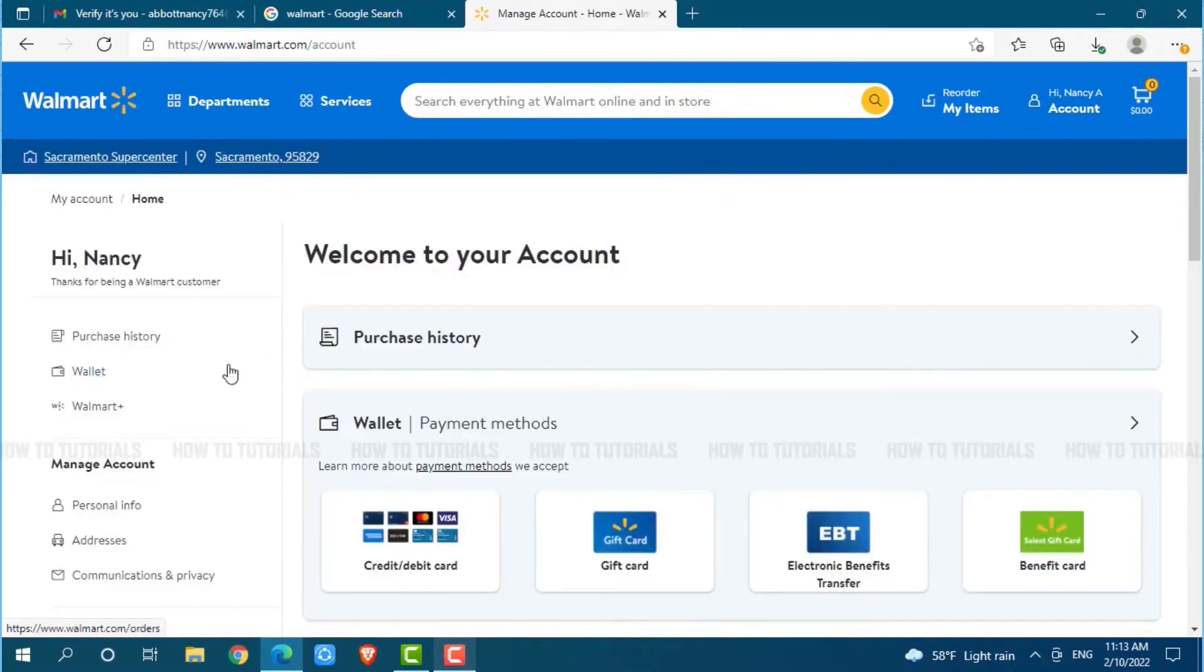Now at your account section, you can see manage account at the left panel. There you need to click on personal info.